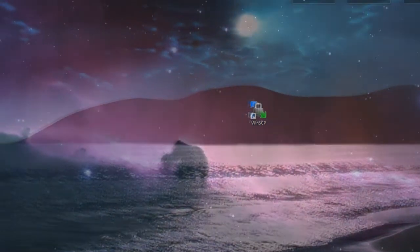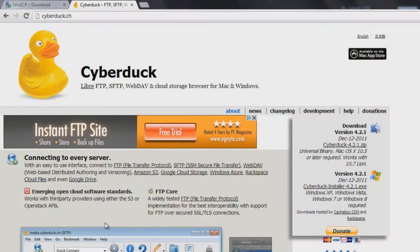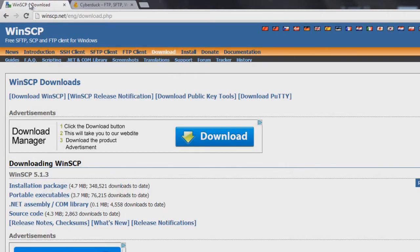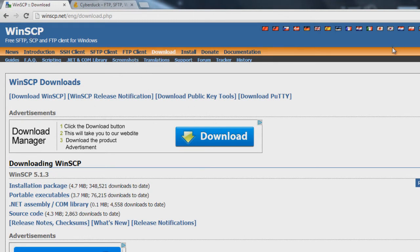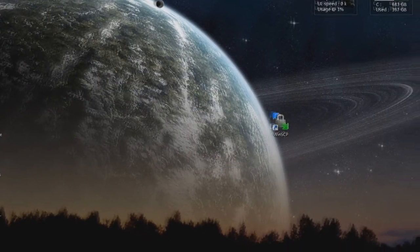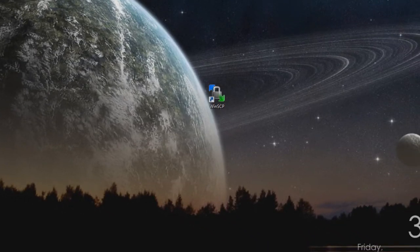On our desktop side, we're going to have our program to download. For this instance, you can either use CyberDuck, which works for both Mac and Windows, or you can use WinSCP, which is the one I use. They're both free, so you don't have to pay for anything.